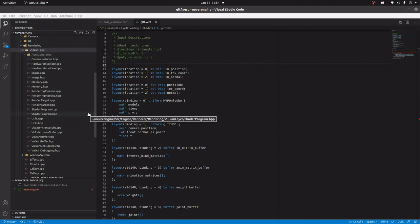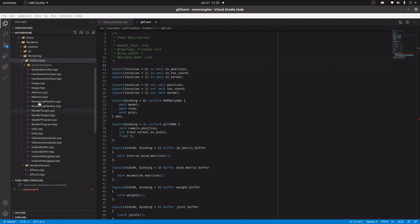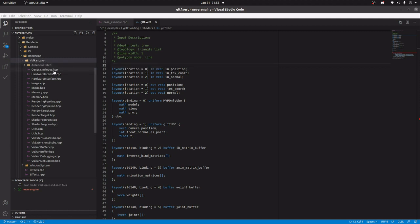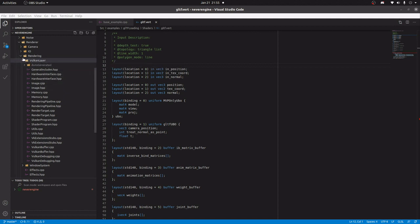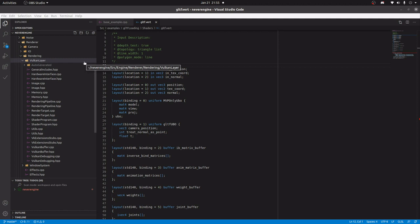The first thing at the bottom of the engine, at the lowest level, is the Vulkan layer. This is one of the places where I diverge from common rendering engines. Normally you want to abstract away the rendering API. In game engines you have something like Unreal's RHI, a rendering hardware interface.